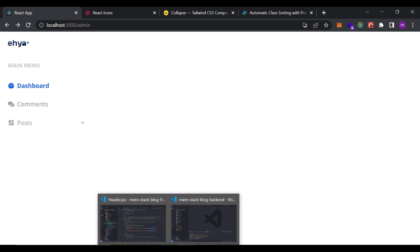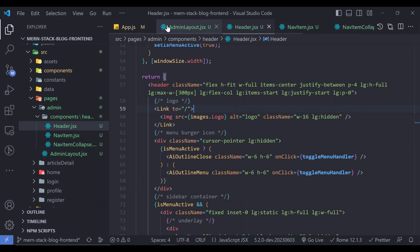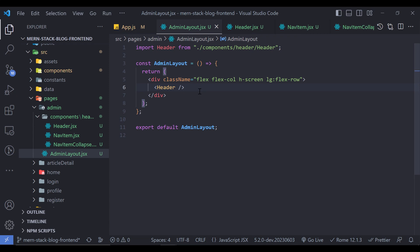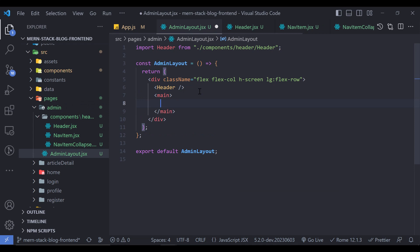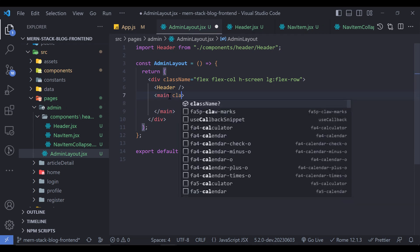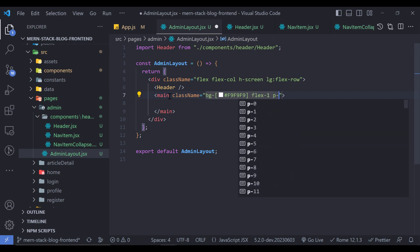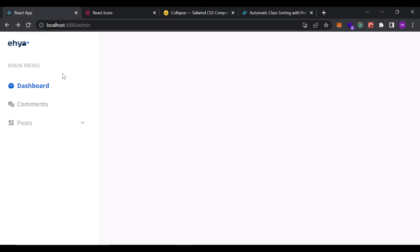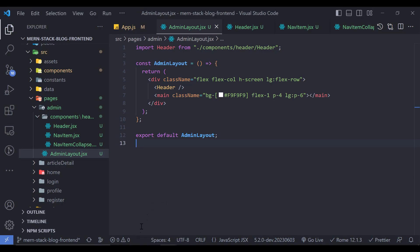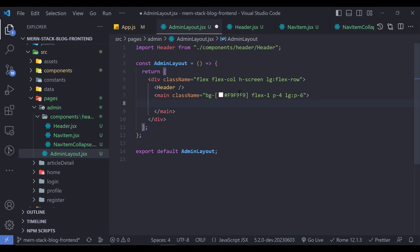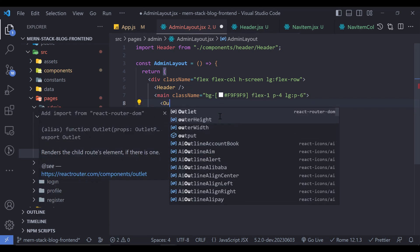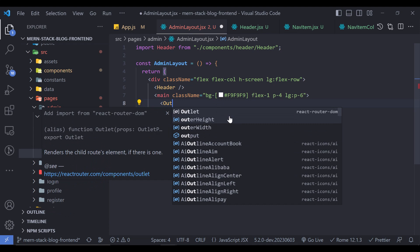For the sidebar itself on large devices, set position to static, height and width to full, and padding to 6. Adding p-0 for large devices to the header tag gives us a proper sidebar on desktop. On mobile, the slide-in sidebar still works, and on desktop, the sidebar is always visible on the left.